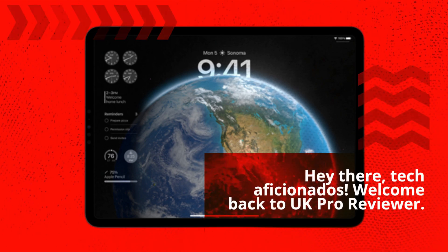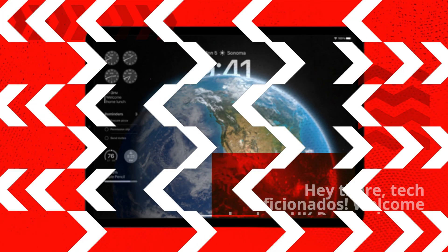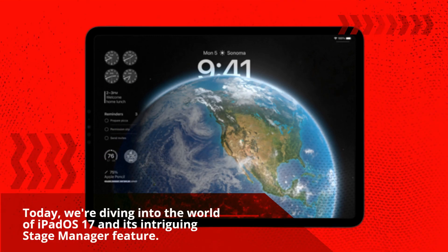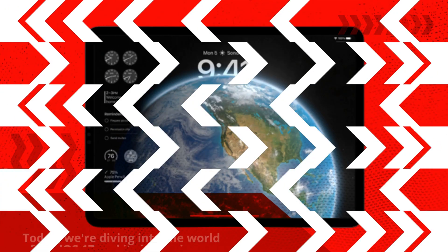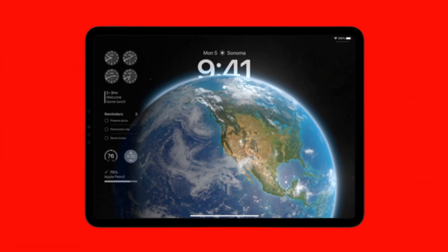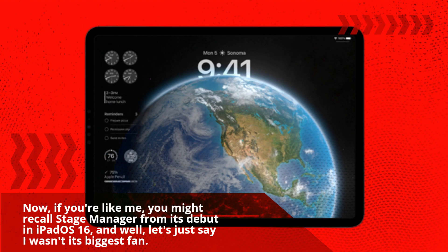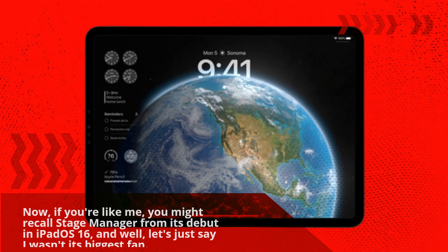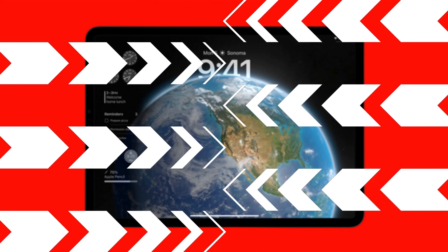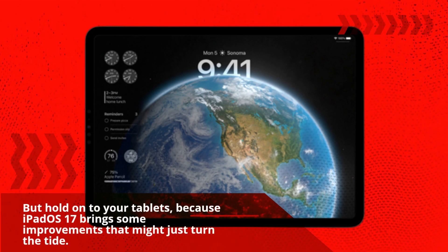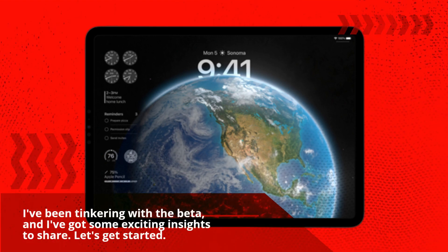Hey there, tech aficionados. Welcome back to UK Pro Reviewer. Today we're diving into the world of iPadOS 17 and its intriguing Stage Manager feature. If you're like me, you might recall Stage Manager from its debut in iPadOS 16, and let's just say I wasn't its biggest fan. But iPadOS 17 brings some improvements that might just turn the tide. I've been tinkering with the beta, and I've got some exciting insights to share. Let's get started.